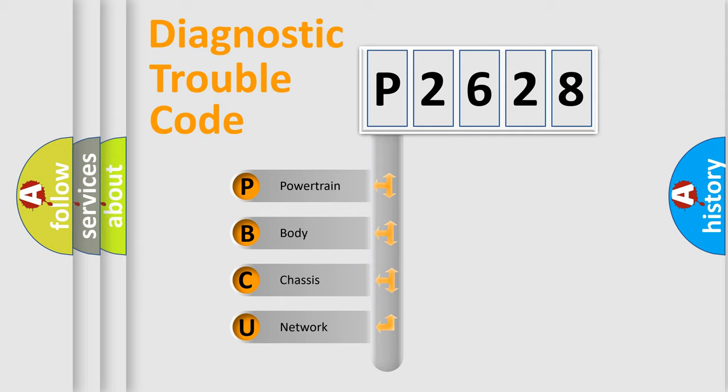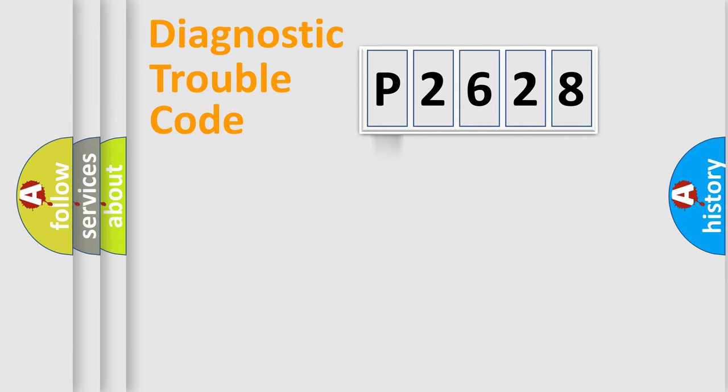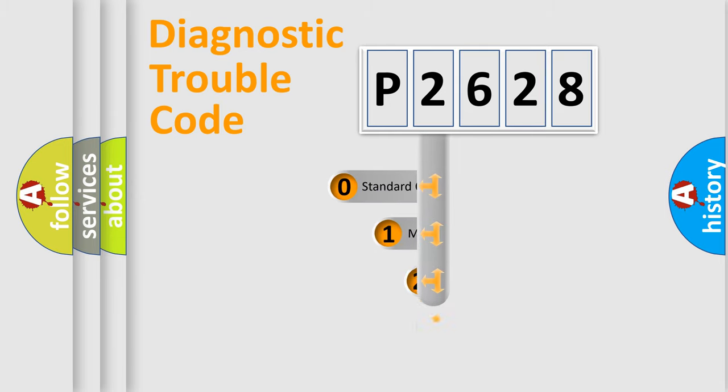We divide the electric system of automobile into four basic units: Powertrain, Body, Chassis, Network. This distribution is defined in the first character code.